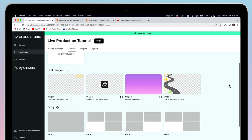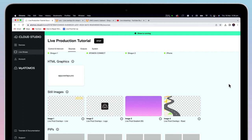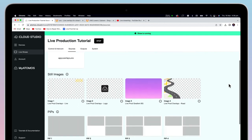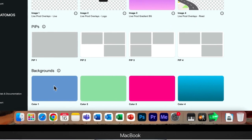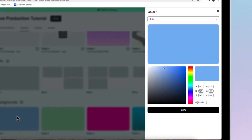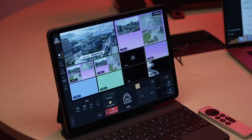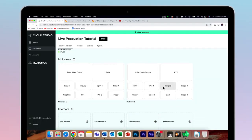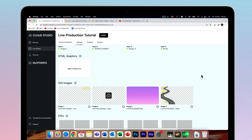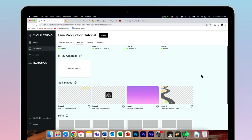Here is where you add your still images. Backgrounds are quite straightforward and can be any colour that you desire — they can also be a gradient if you wish. So next, we'll discuss picture-in-picture. That's in the Sources menu under PIPs.